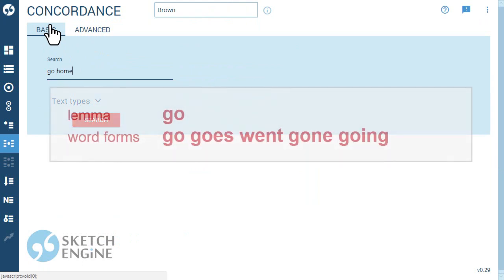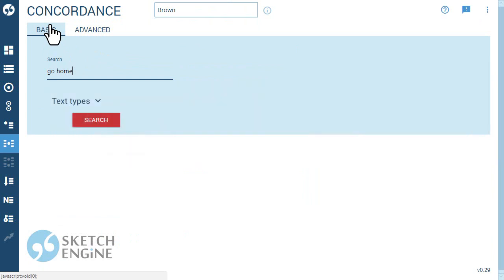If you type lemmas, the basic form of the word, the search will automatically include all forms of the words.